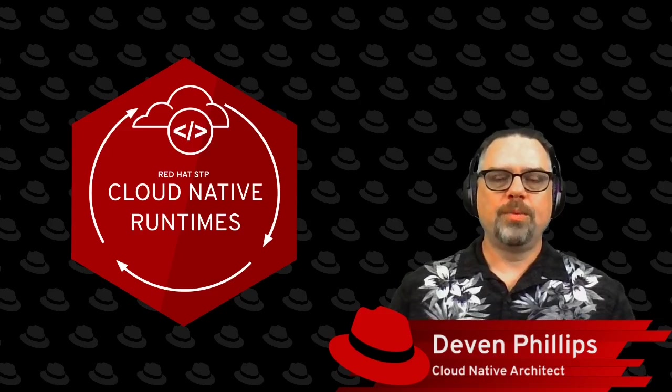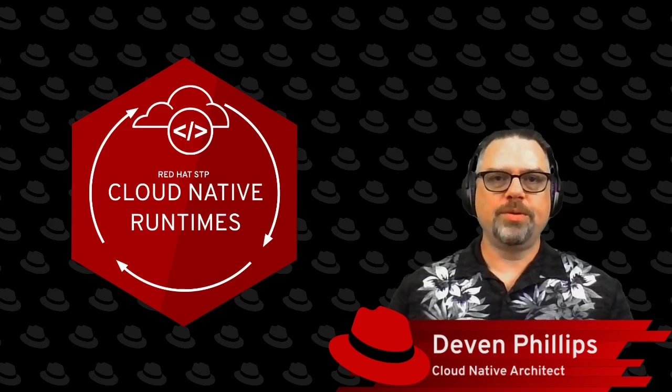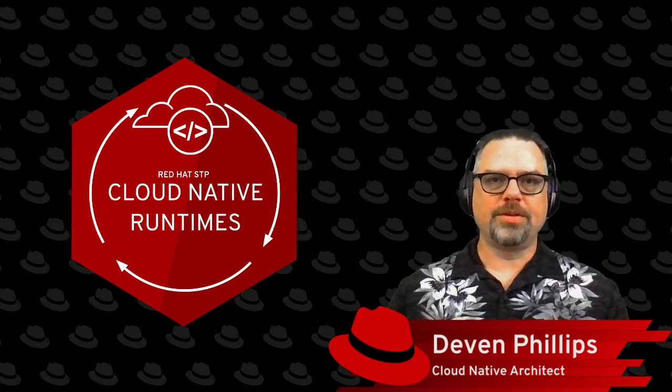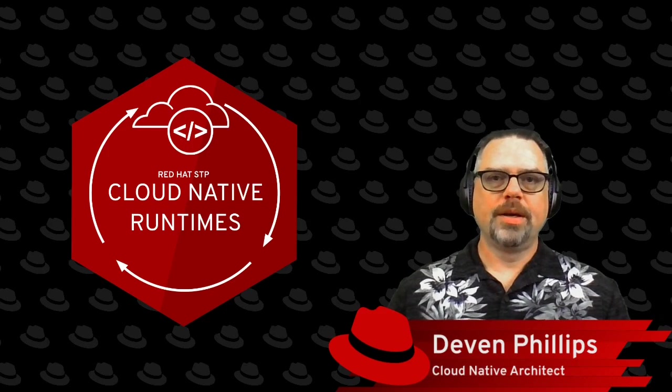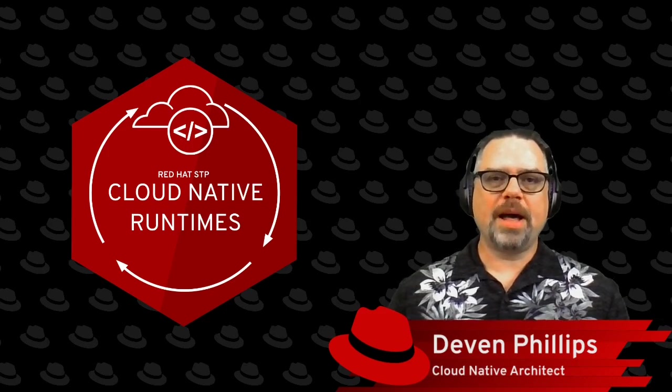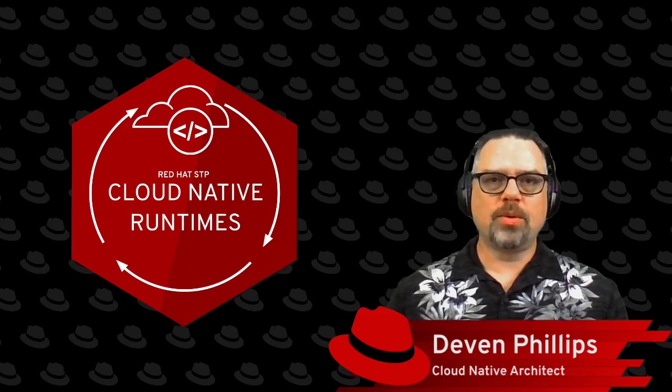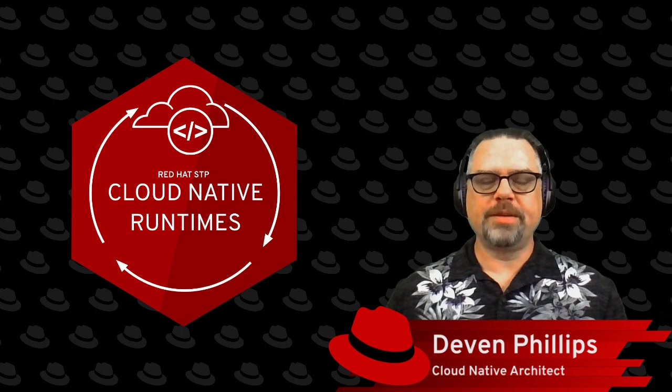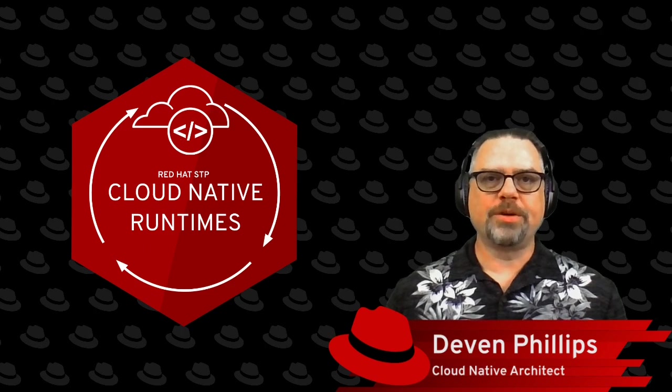Hello, and welcome back to our continuing series on cloud-native application development. Today, we're going to be talking about how to make it more efficient to work in your local development environment with a microservices architecture.